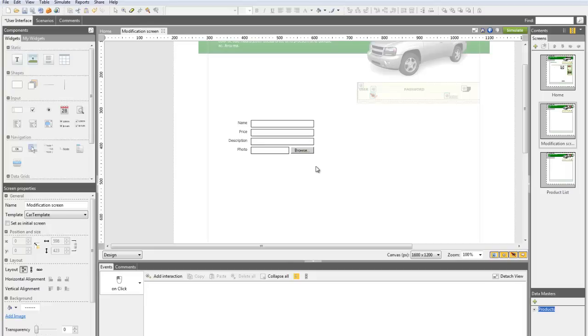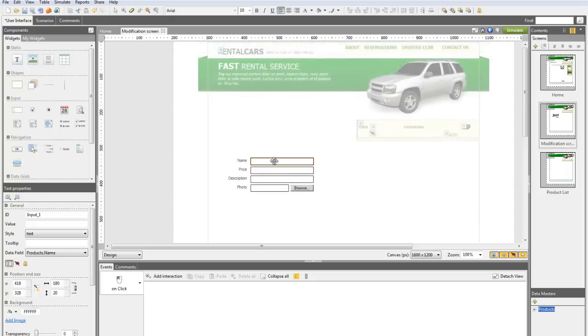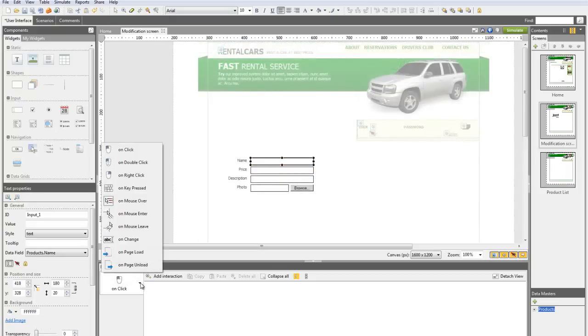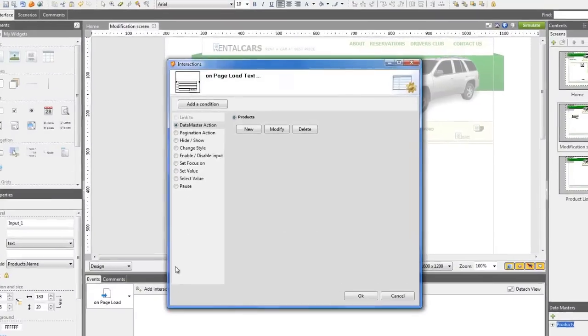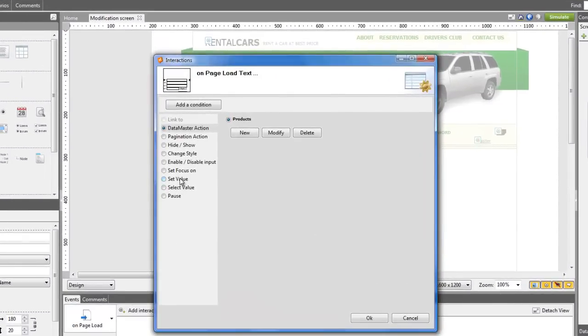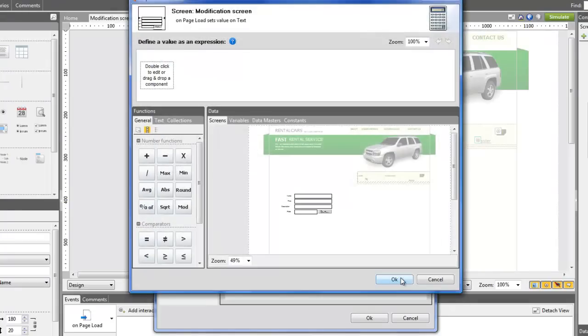Click somewhere on one of the text fields and create a new On Page Load action. Select the Set Value event. Choose the text field where you want to put the value and open the Calculated window to define the value itself.